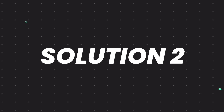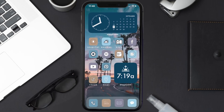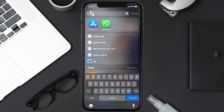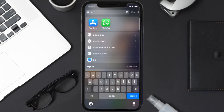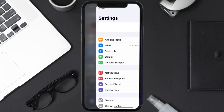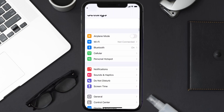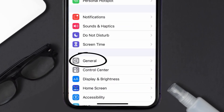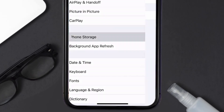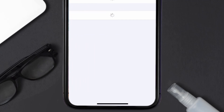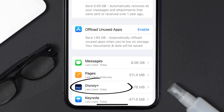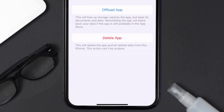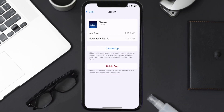If you still encounter this issue, you need to clear the app cache. Go to your device Settings, scroll all the way down to General and tap on it, then tap on iPhone Storage. From here, search for the Disney Plus app and tap on it.